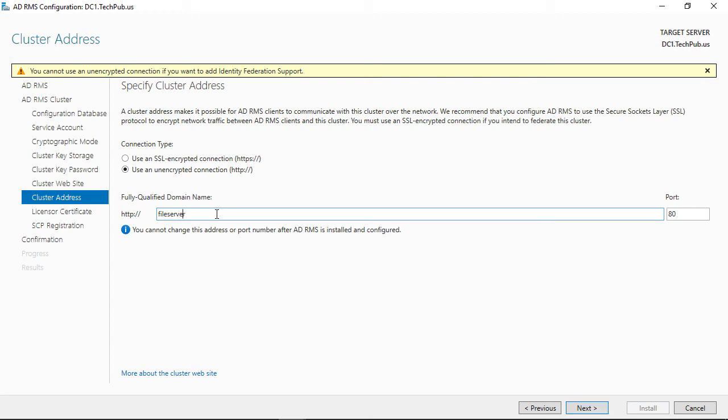I'll put in the fully qualified domain name, which is just the name of the server followed by the active directory domain.